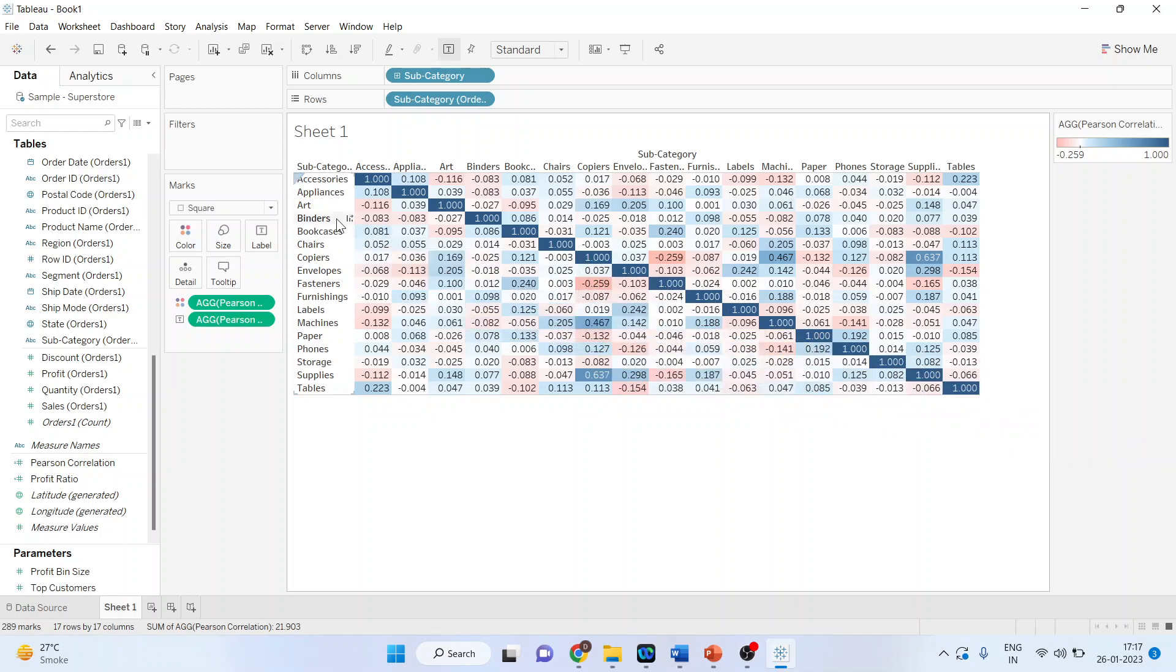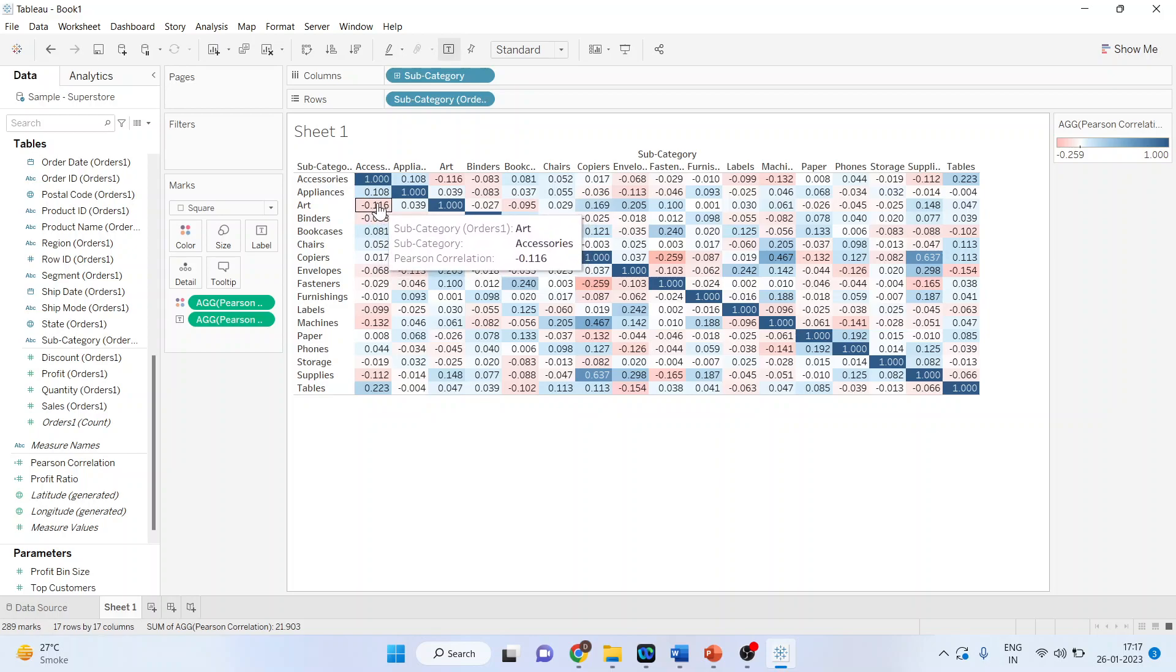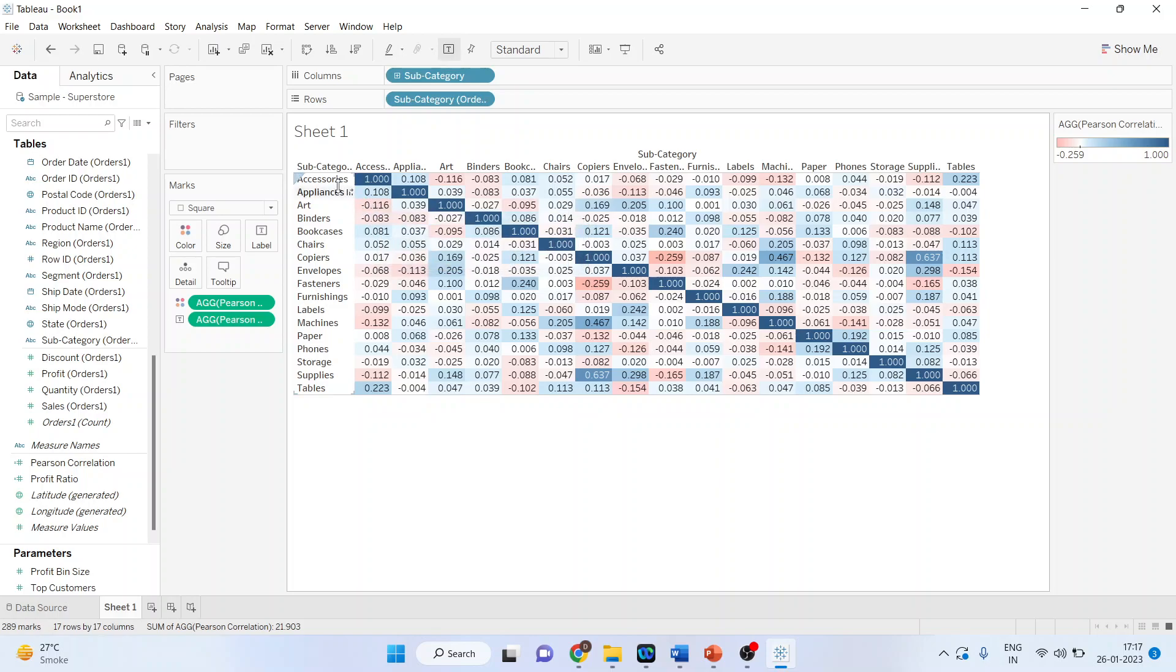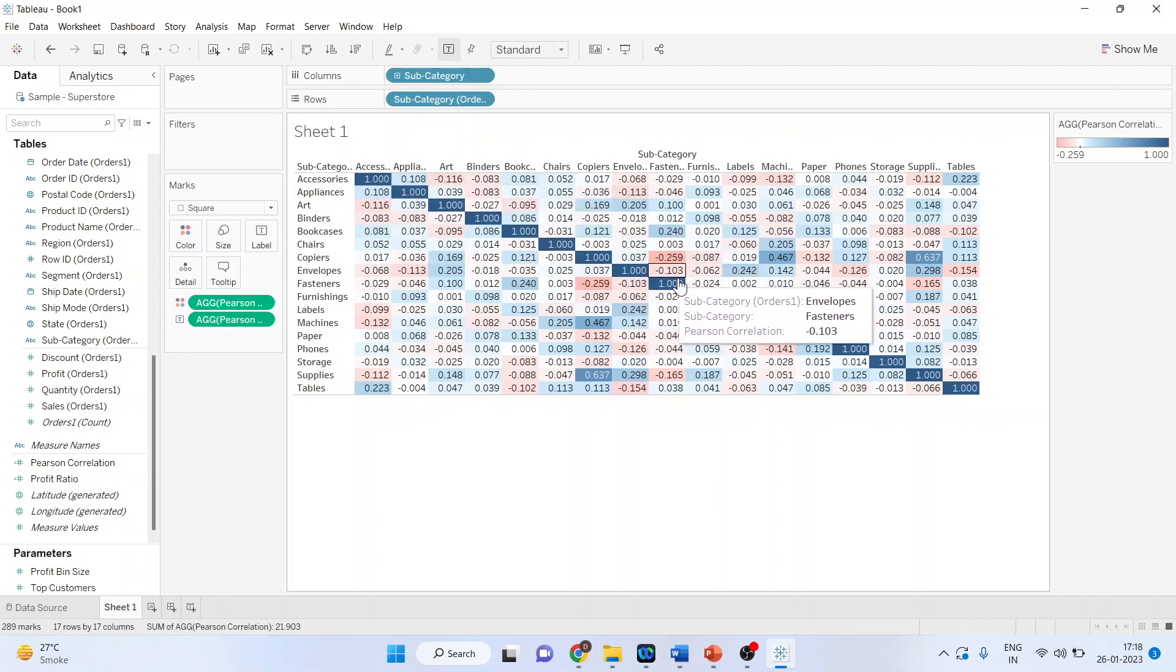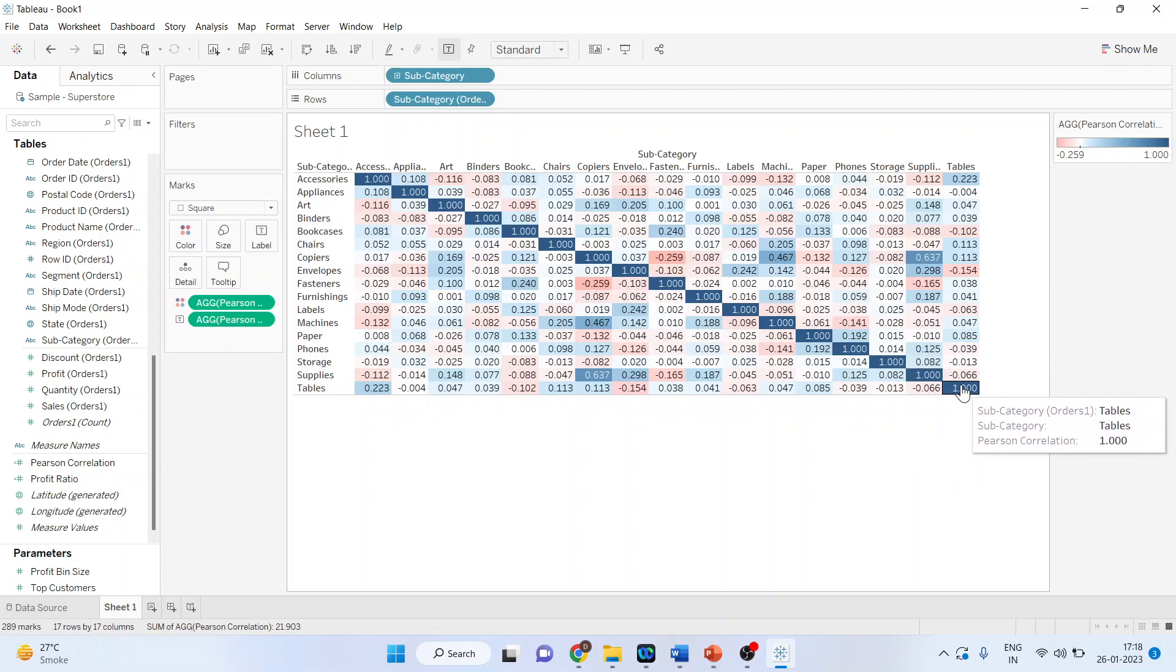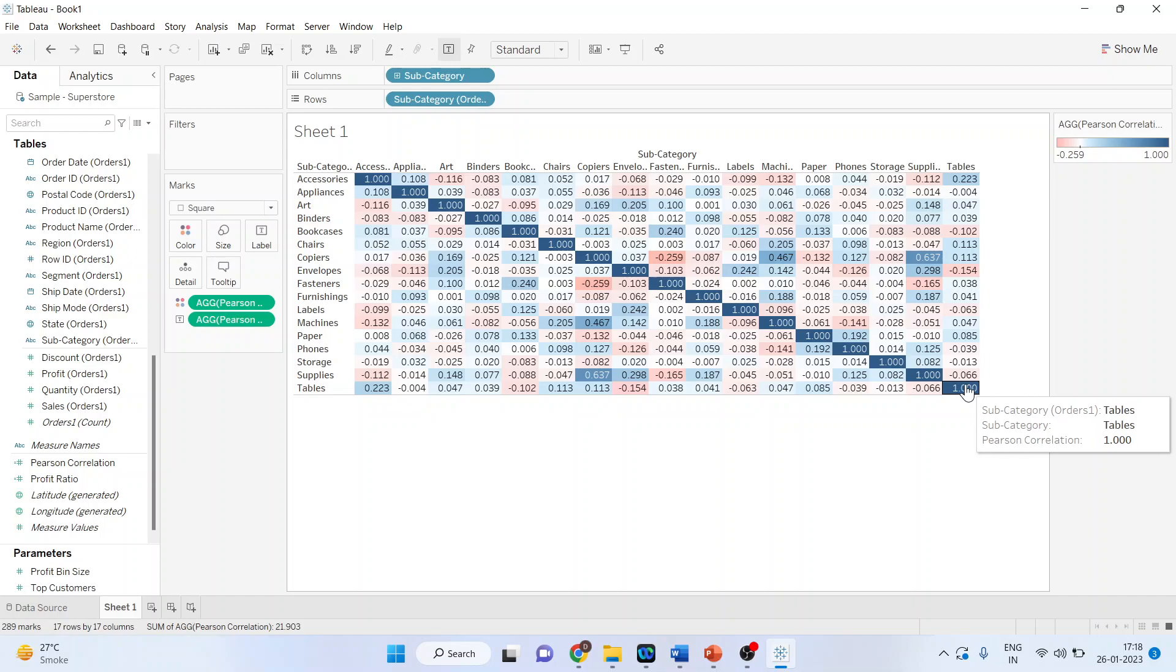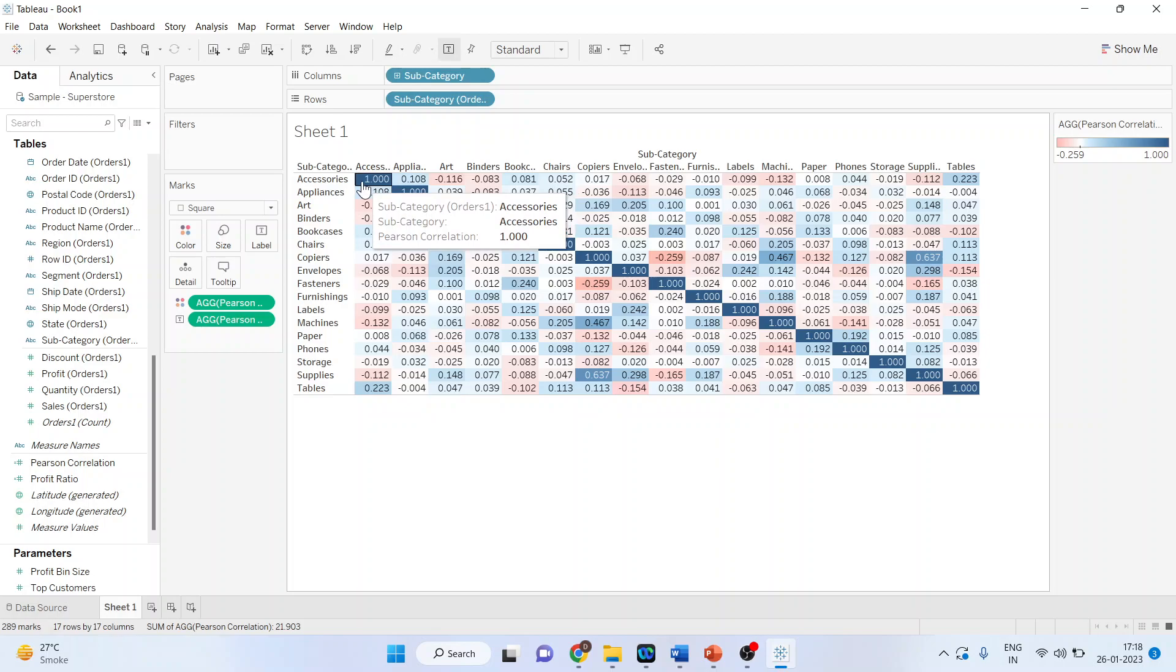The correlation between Art and Accessories is -0.116. You can see here. Between Accessories and Art, it's the same. Wherever it shows 1, this is the diagonal. This diagonal represents a correlation between one variable and itself - Accessory and its correlation with itself. Definitely it's going to be 1.